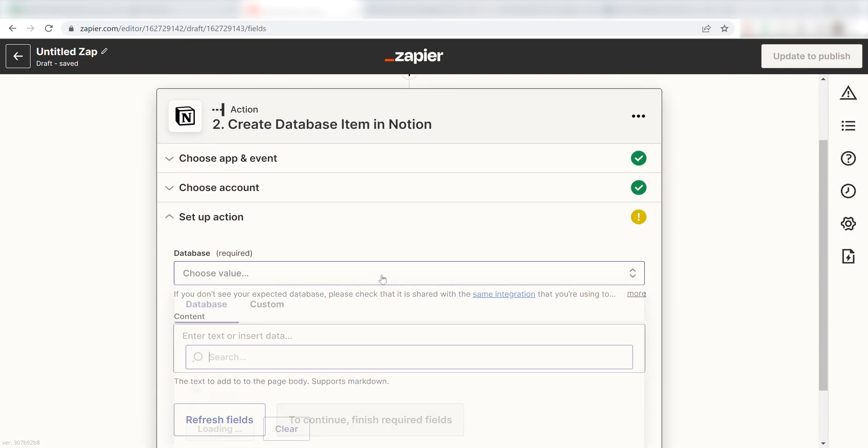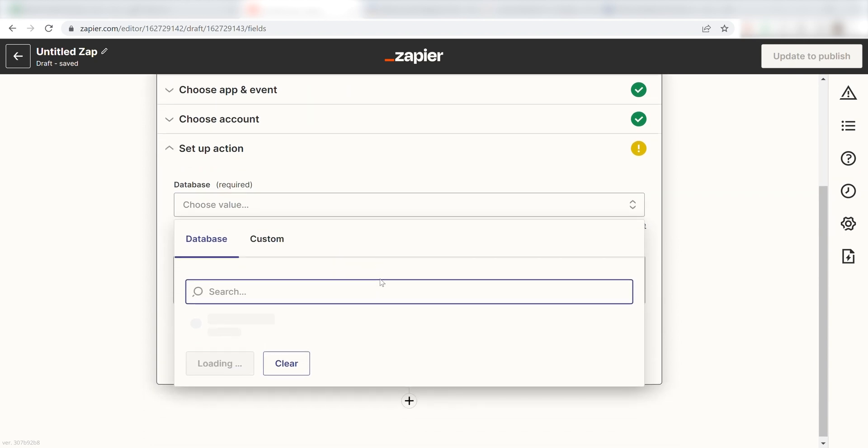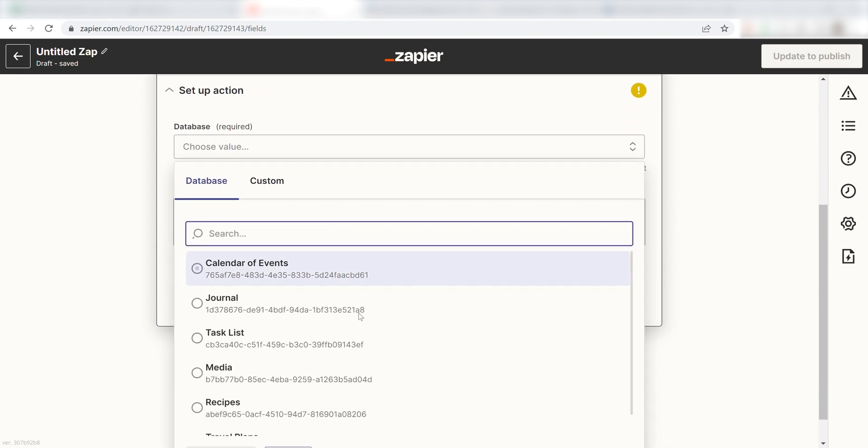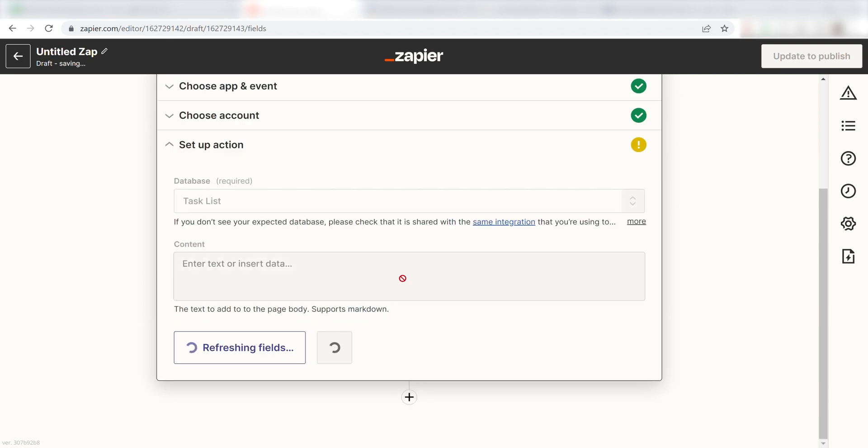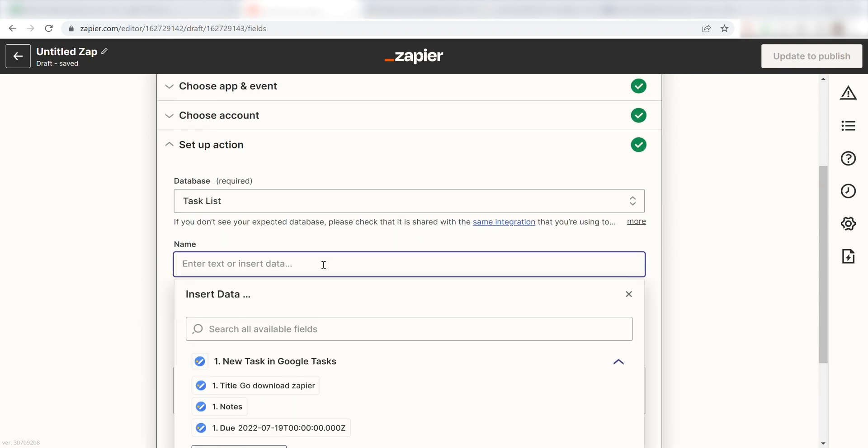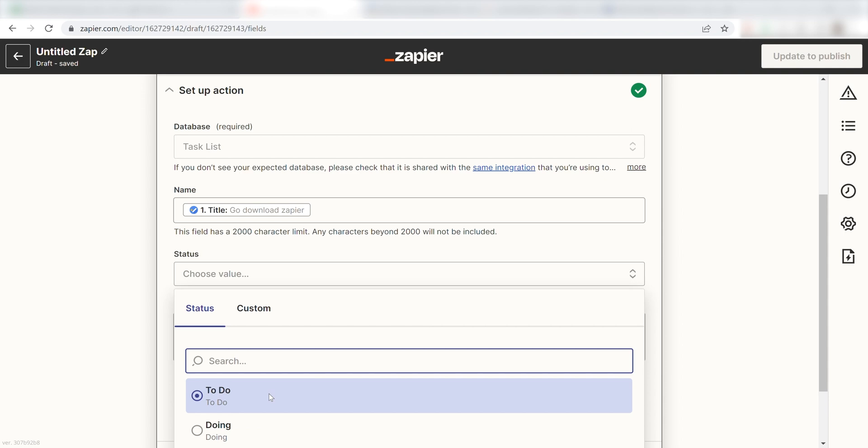First, pick the database you want your task from Google Tasks to show up as. I'm going to click Task List. Next, under the name, click Title and under the status bar, click To Do.